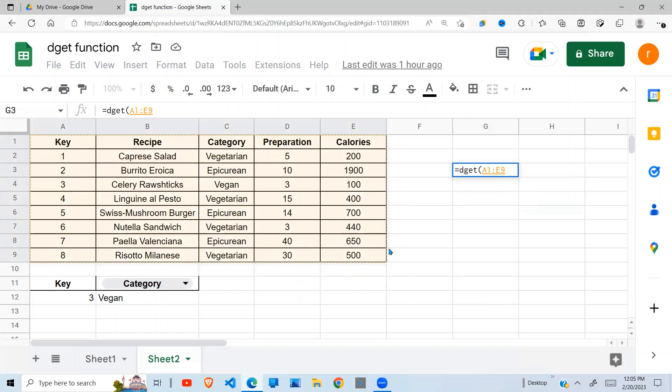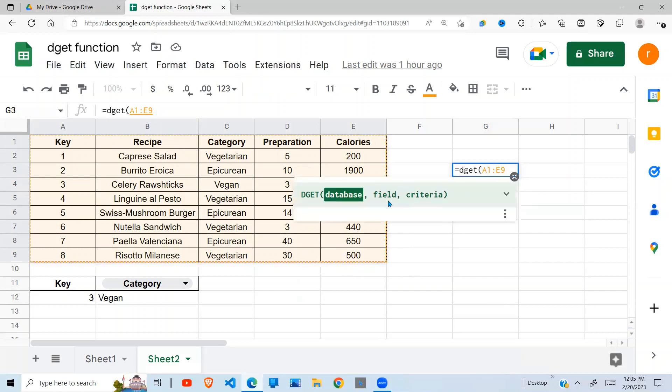Then our field is going to be the heading that contains the value that we want to return. And the criteria can be any of these fields, but remember we need to give it the heading.